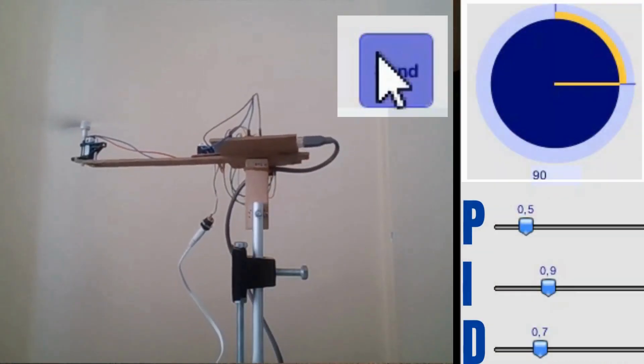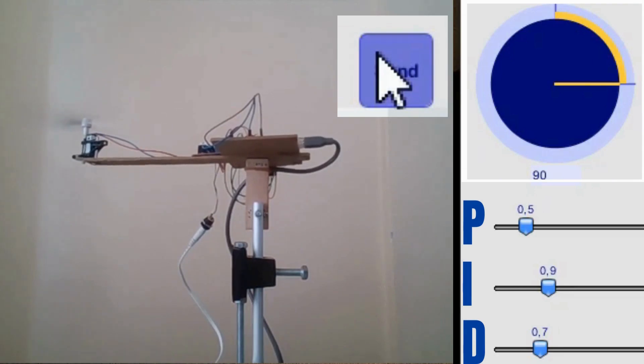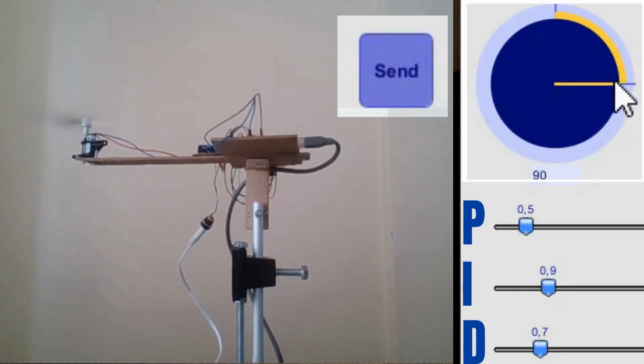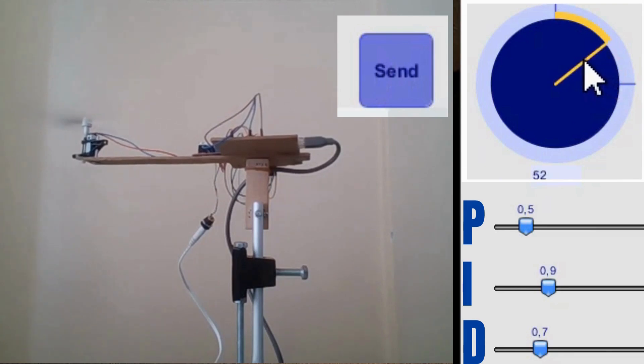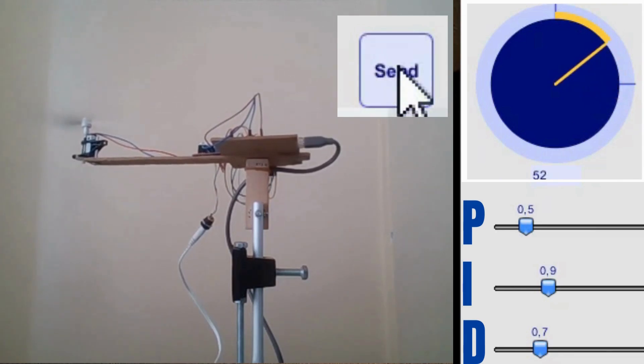As the arm moves, the angle sensor constantly feeds back information to the PID controller. This feedback loop allows our system to make real-time adjustments.